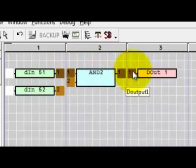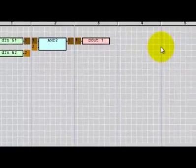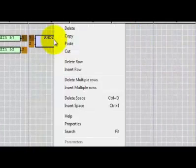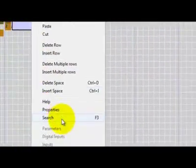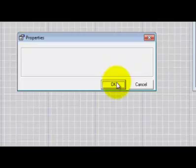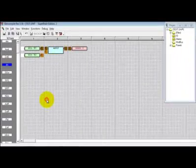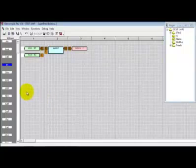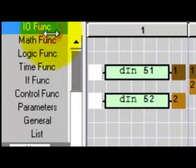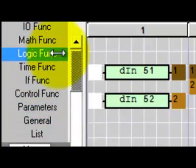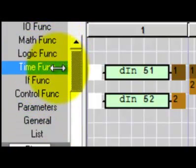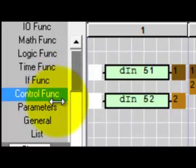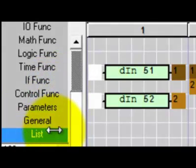Clicking on a function with the right button on the mouse will open a menu with additional actions. We can see properties or whatever we want to do. The function area contains the available programming functions. Functions are divided into categories like IO function, math function, logic function, time function, if function, control, parameters, general, and list.